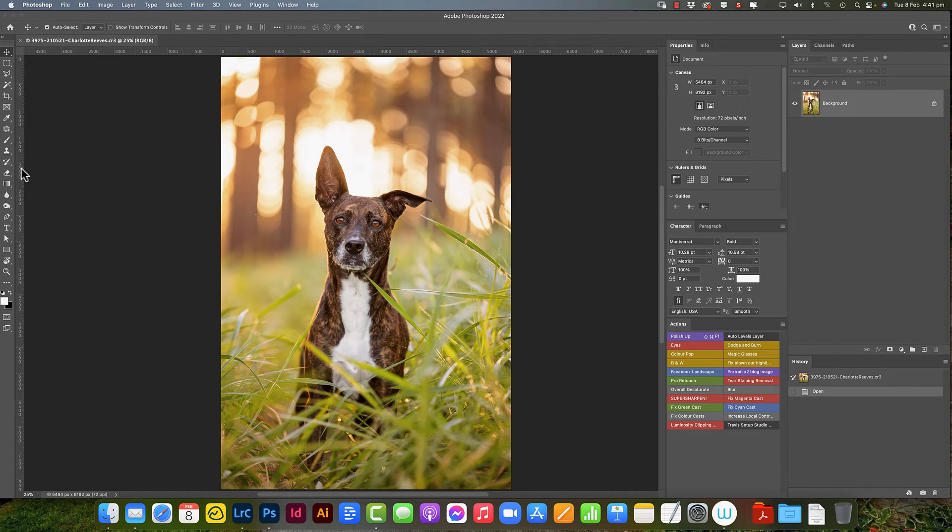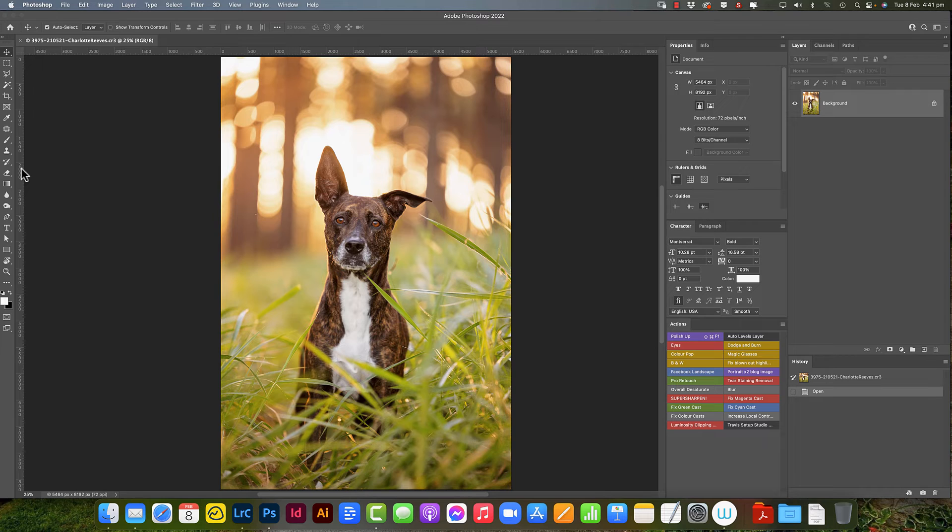Now the thing with Content Aware is it works on a selection that you make. You always have to make a selection first, and in Photoshop you've got a bunch of different selection tools you can use.